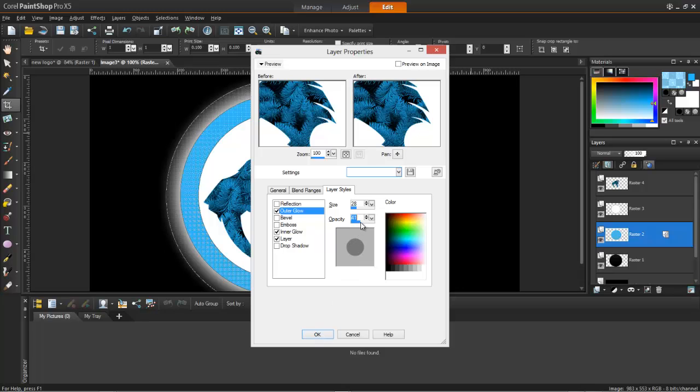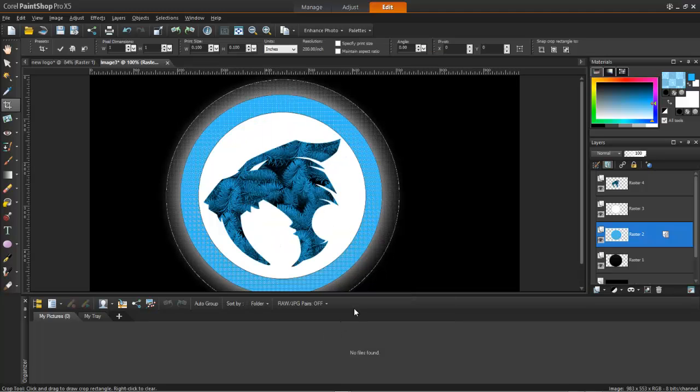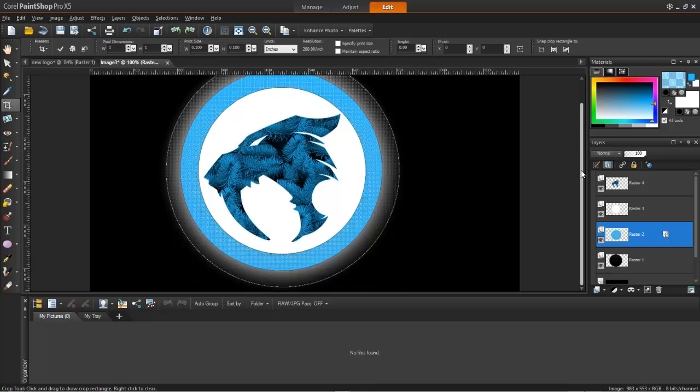Yeah, so, yeah, it gives you this amazing texture. So after that, you go in and you save it.